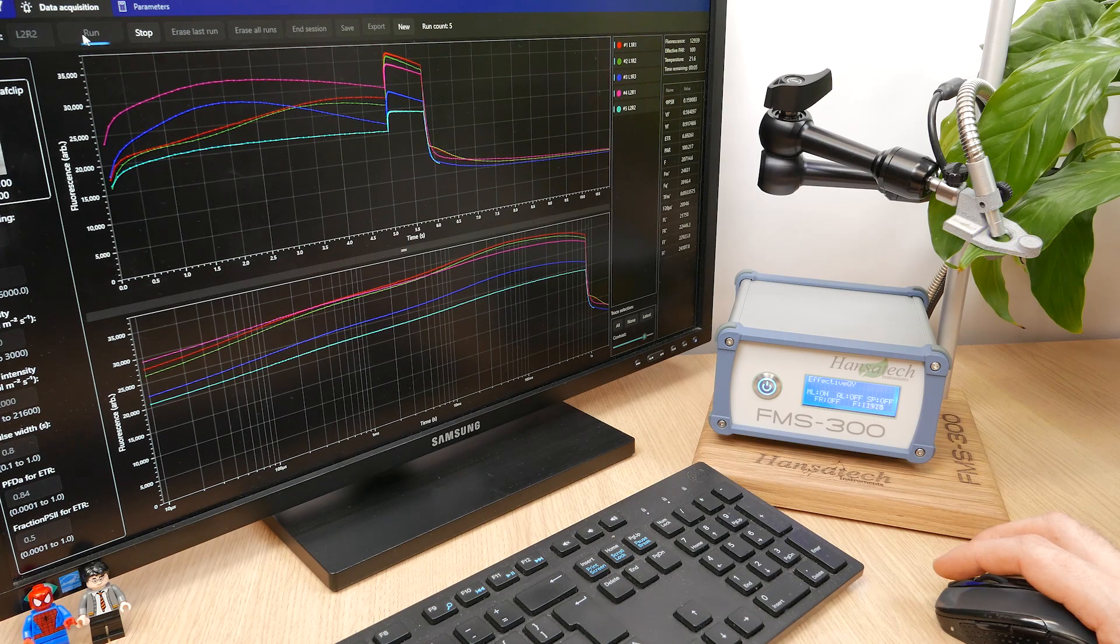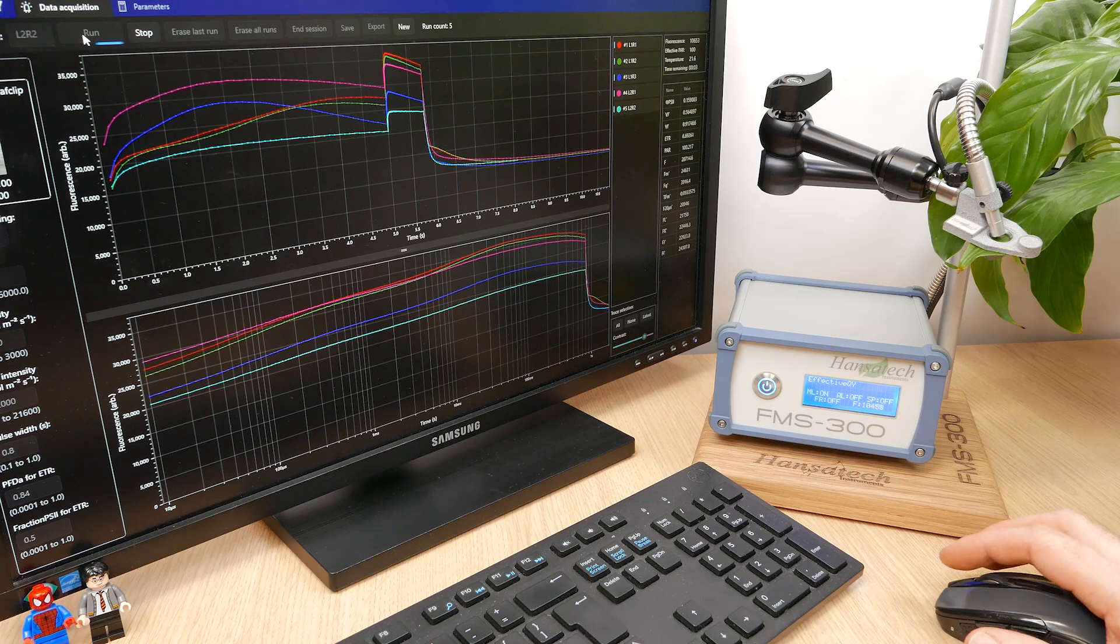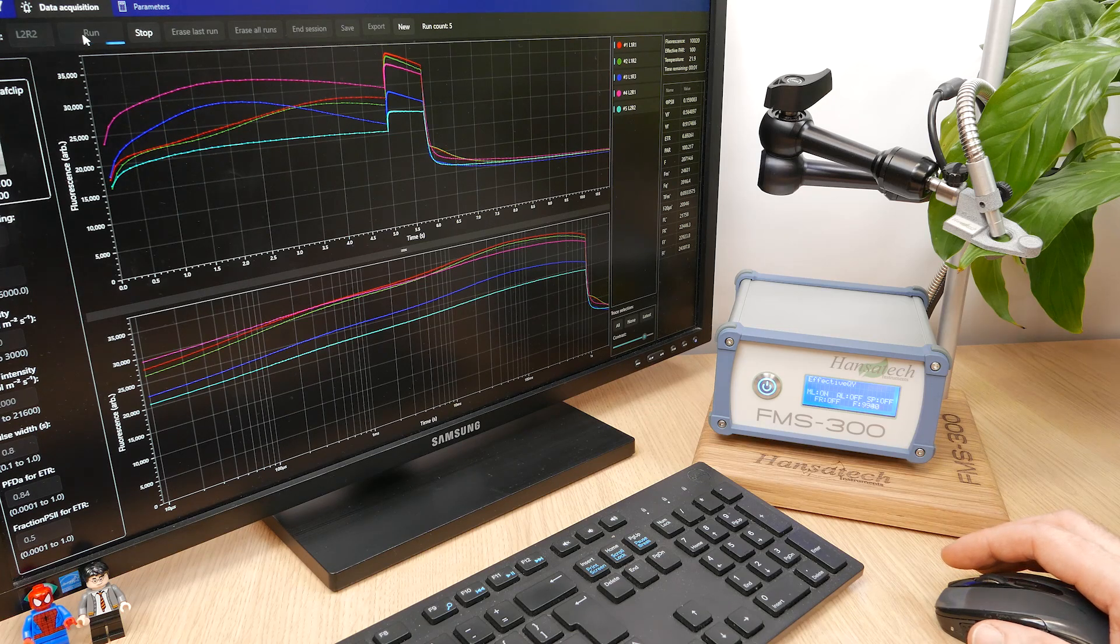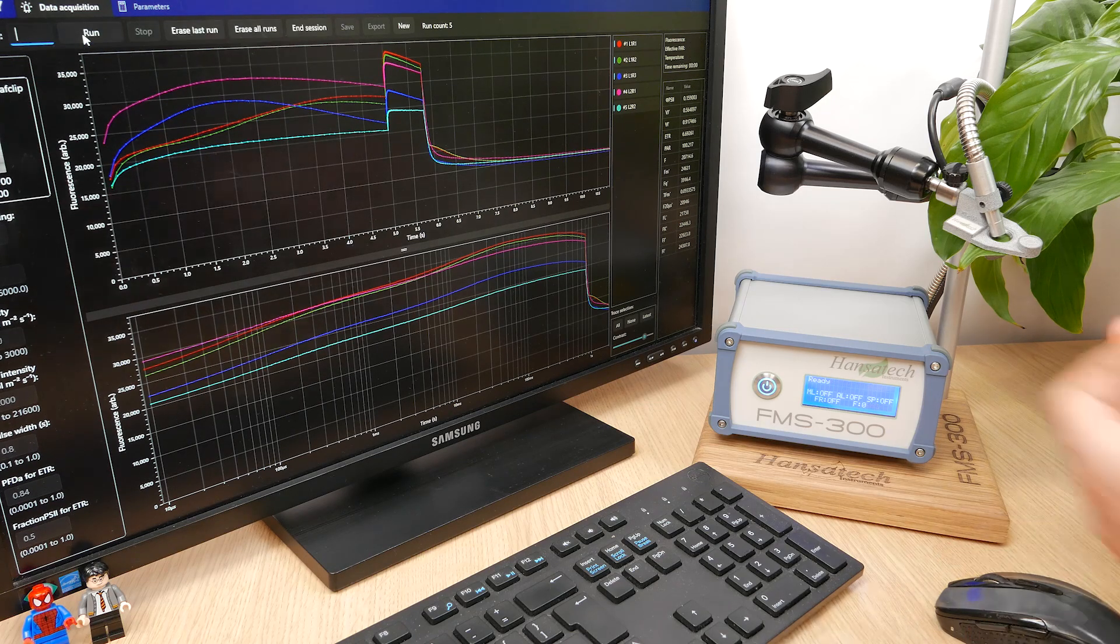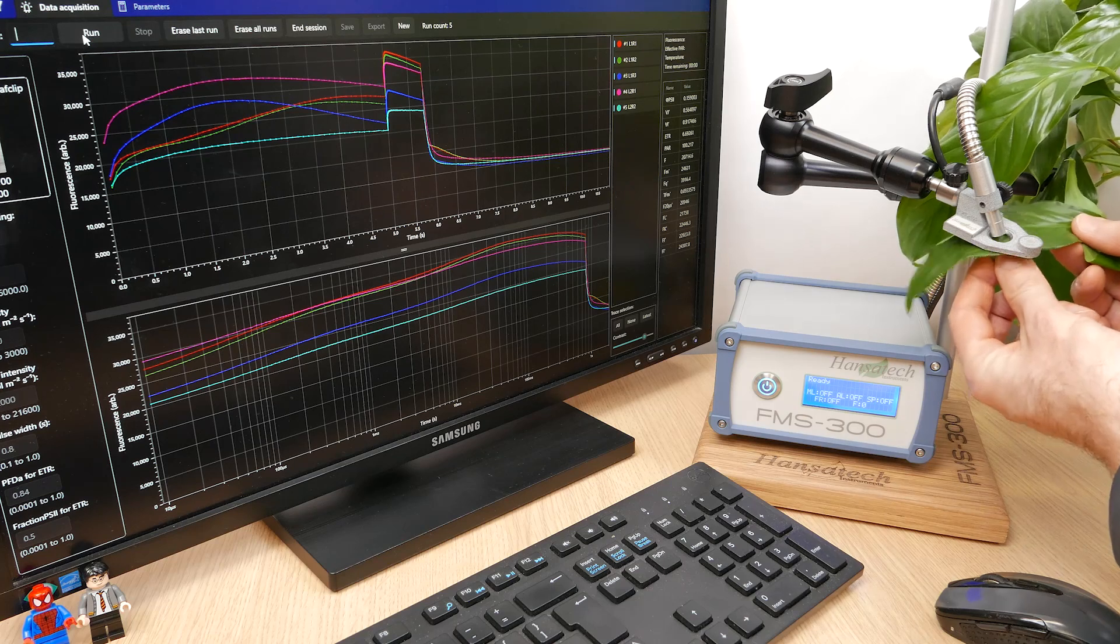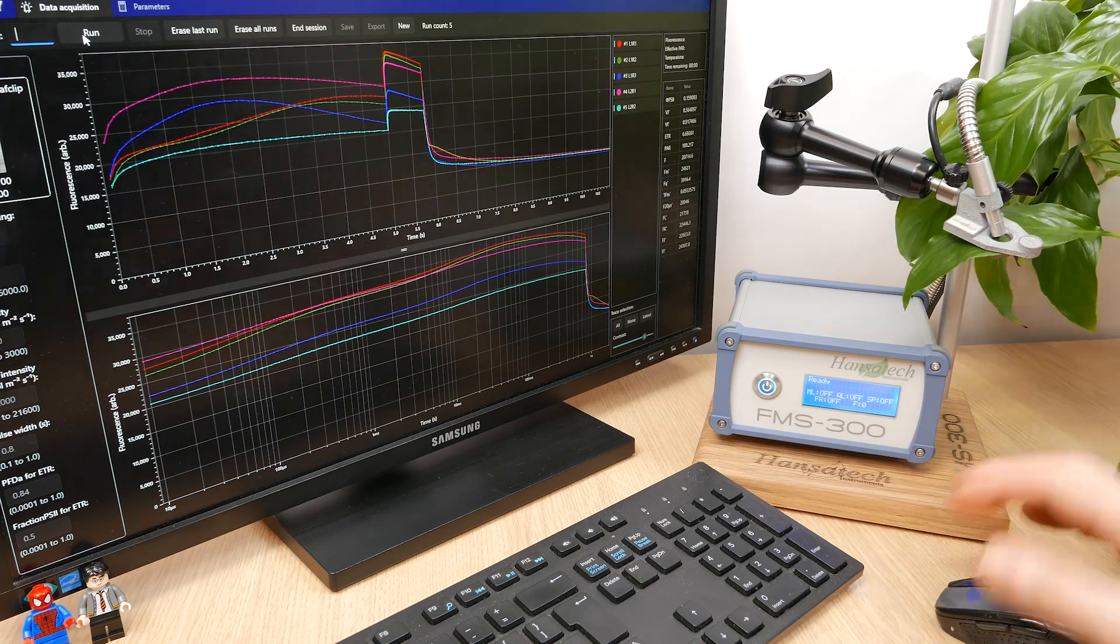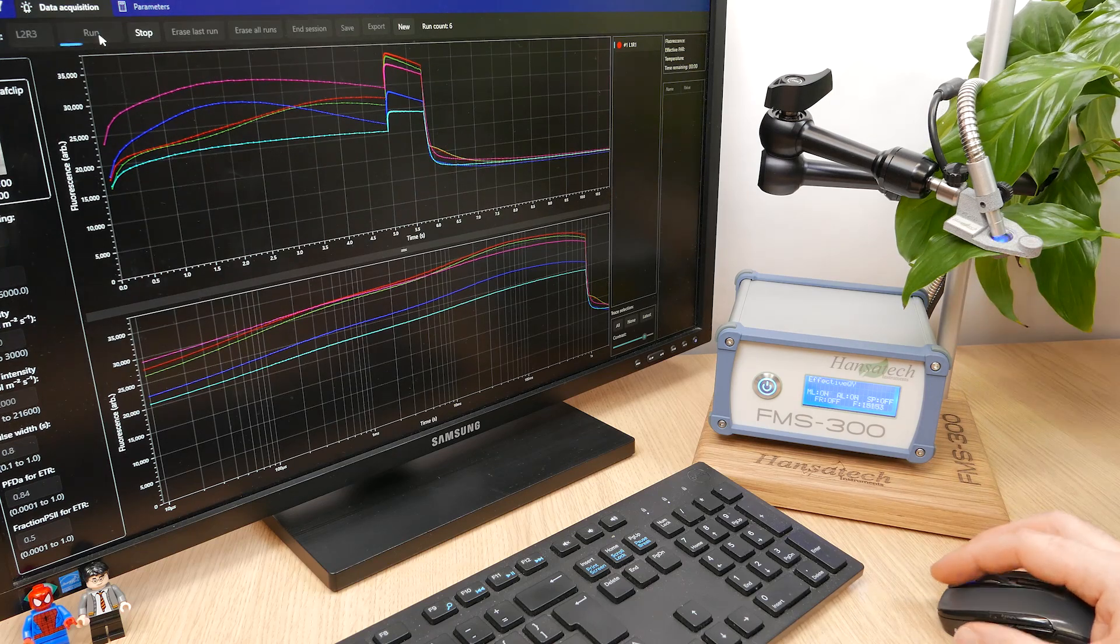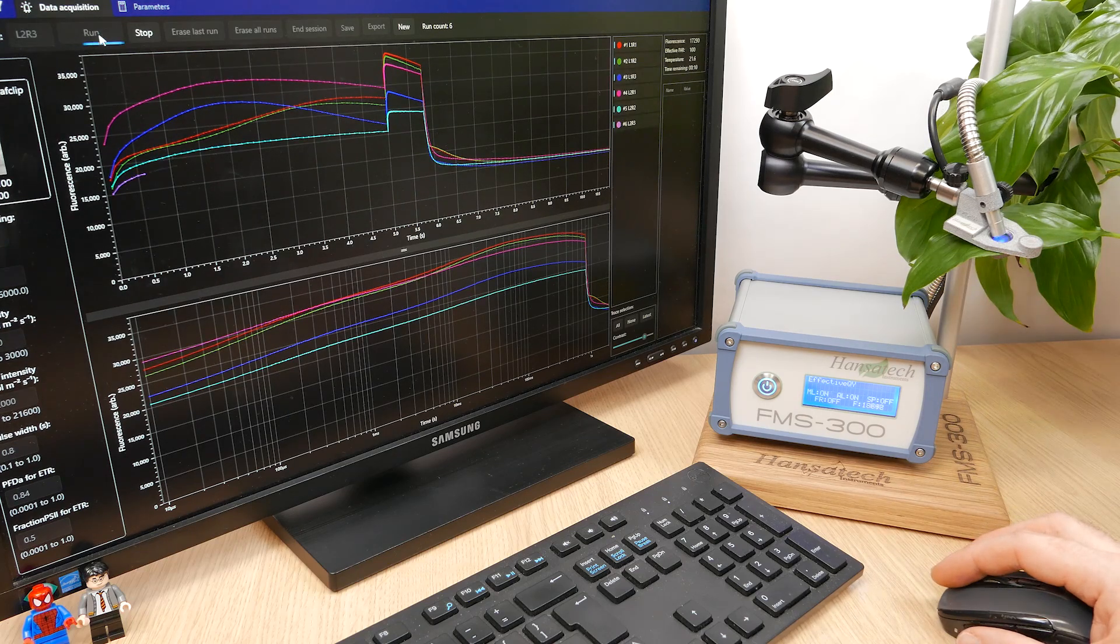With the FMS 300, you can also perform multiple replications within a single data file, using the multiple measurement feature for maximum or effective quantum yield.